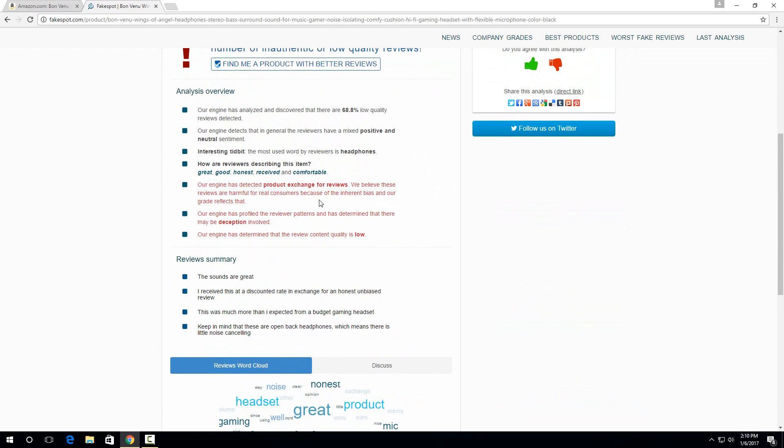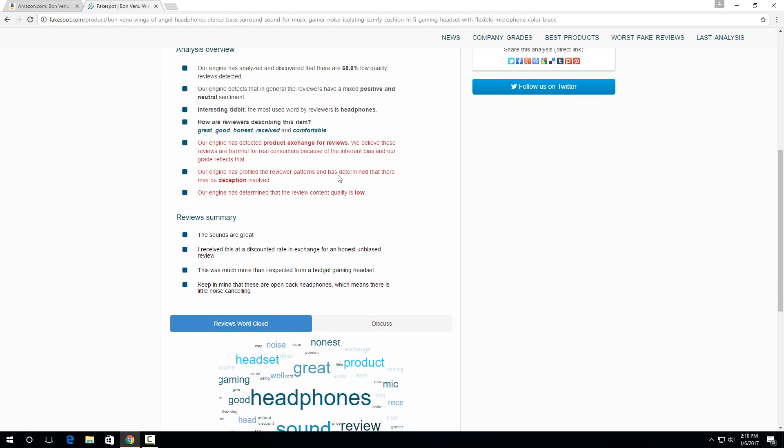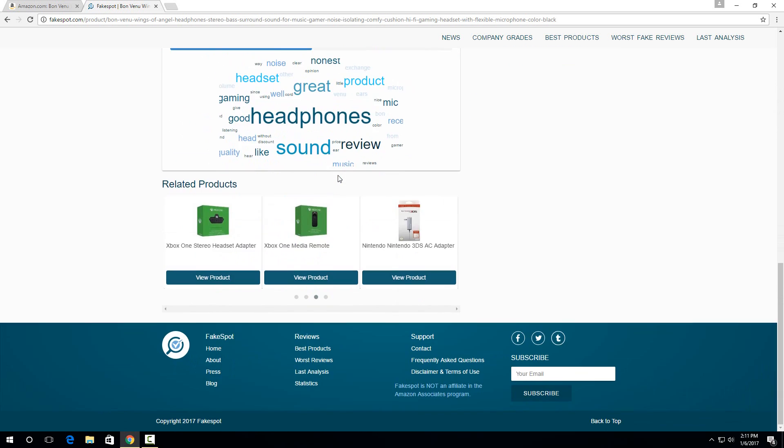So it gives reasons right here why it thought it was fake. And so it said that their engine detected product exchange for reviews. So basically that product gave away free product to reviewers to give them reviews. But usually, like I said, those are almost always high ratings.